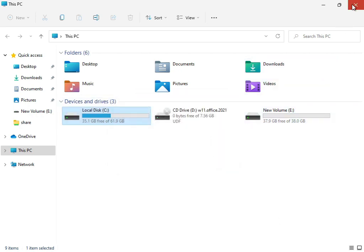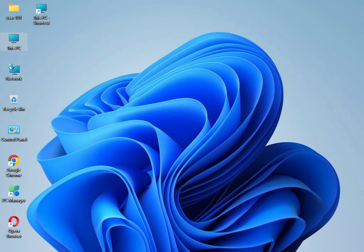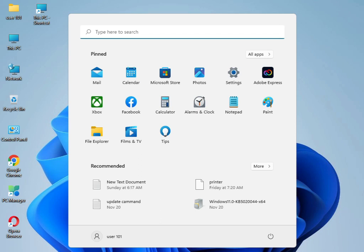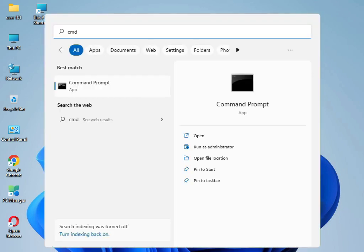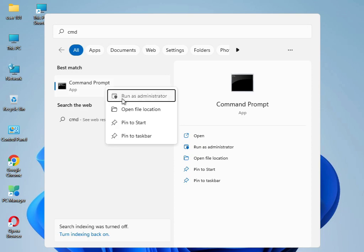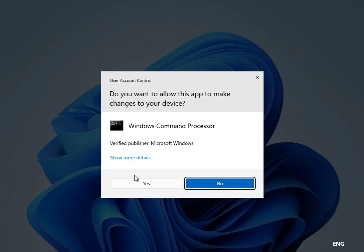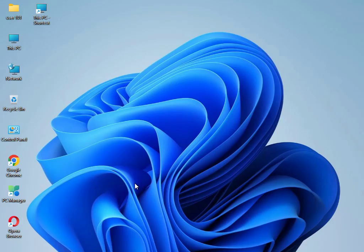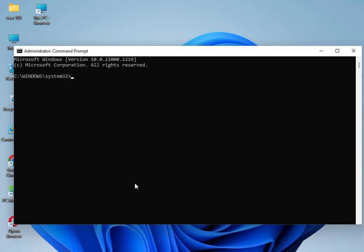Then close. Then guys, I have four commands to solve your problem. Type cmd and please right click to run as administrator. Then click yes. Type sfc space slash scannow then enter.